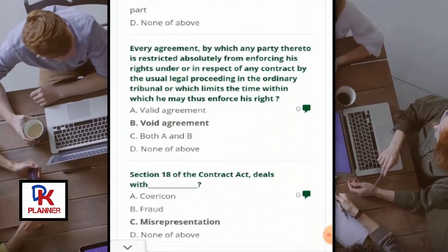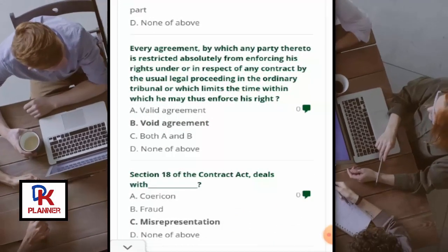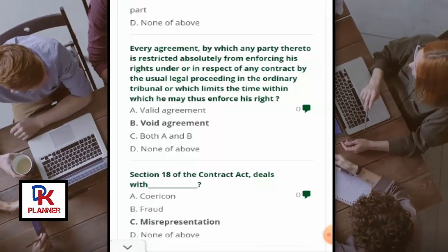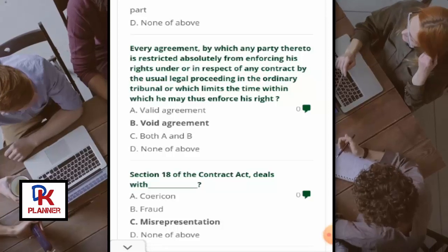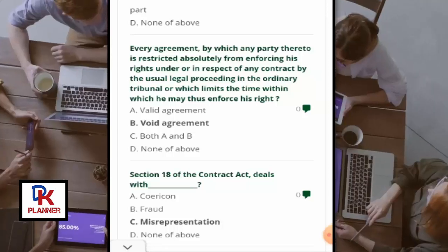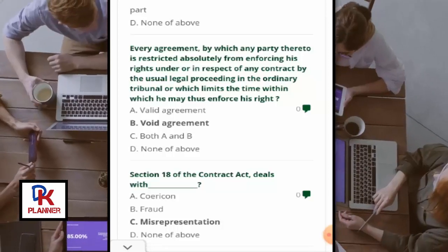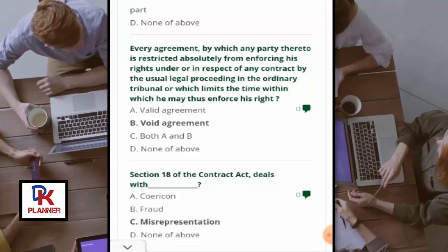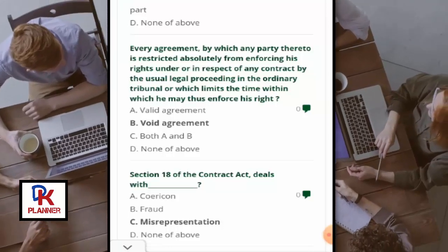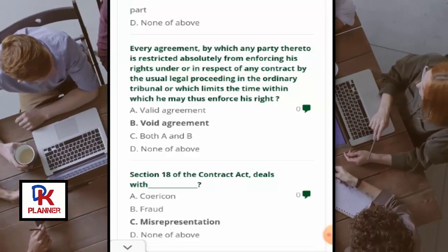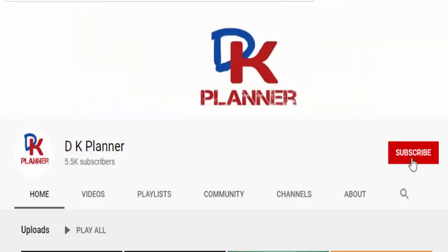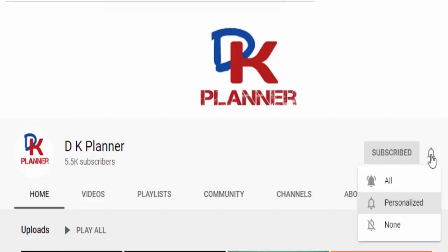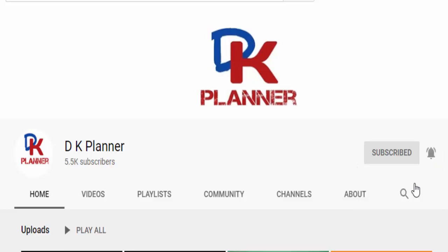Every agreement by which any party thereto is restricted absolutely from enforcing his rights under or in respect of any contract by the usual legal proceedings in the ordinary tribunal, or which limits the time within which he may enforce his rights, is a void agreement.